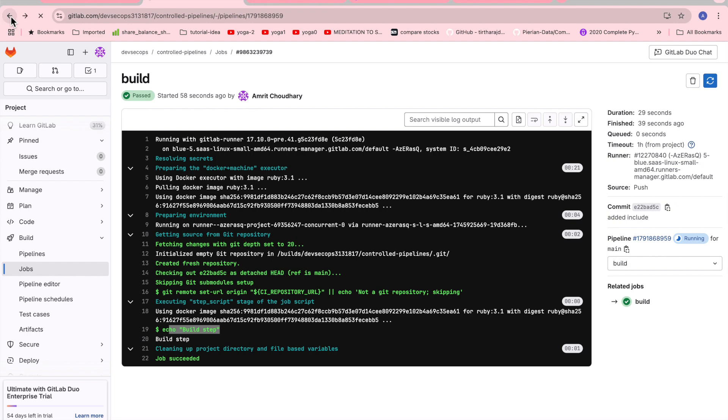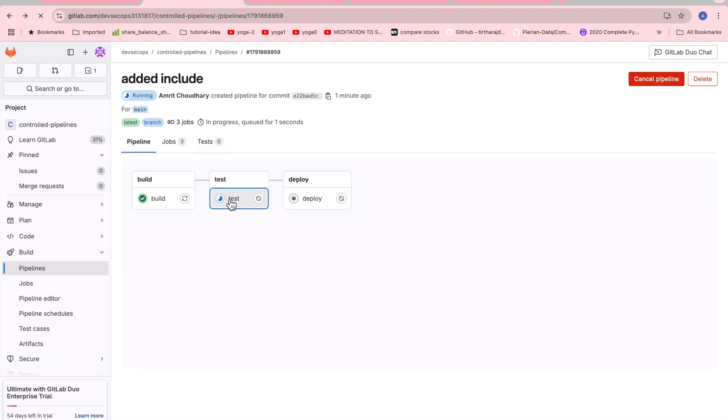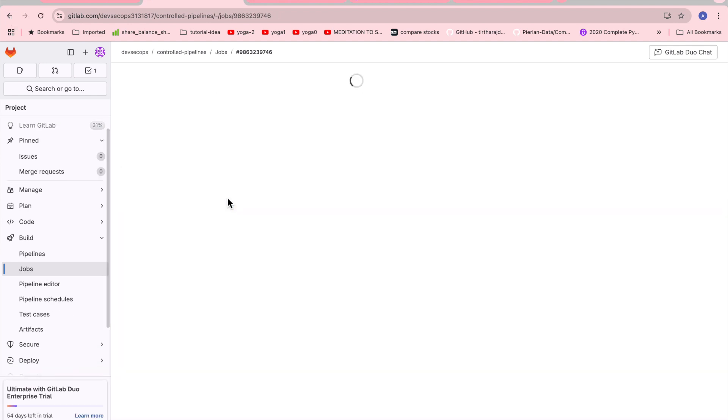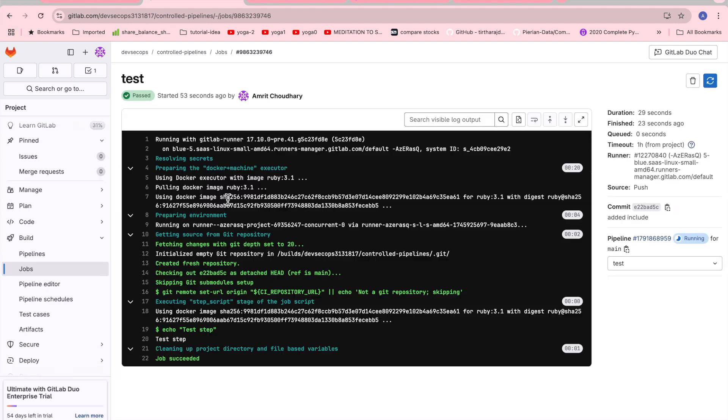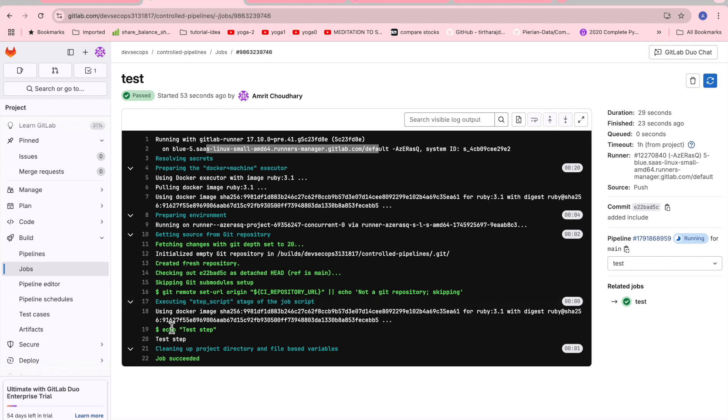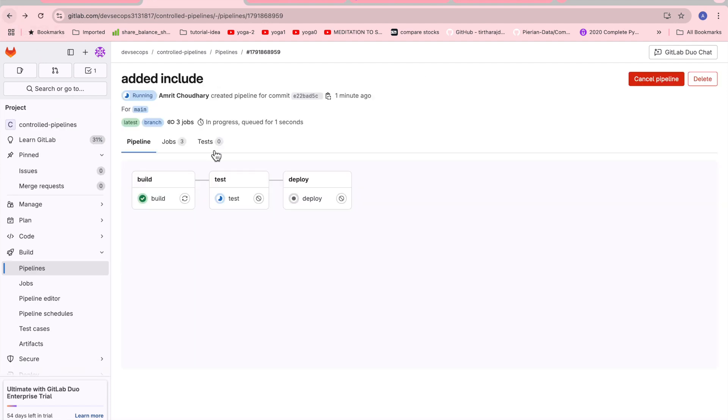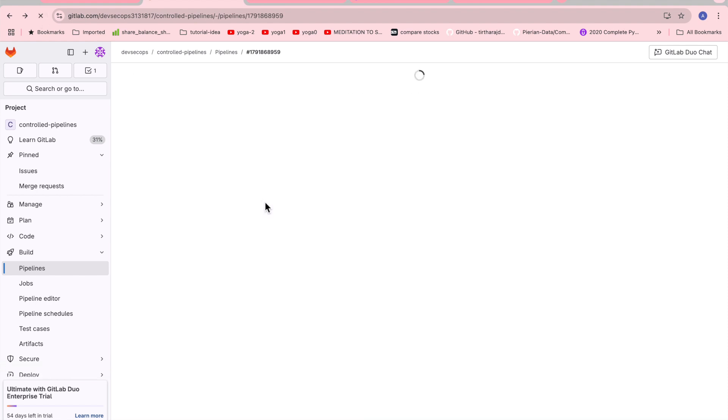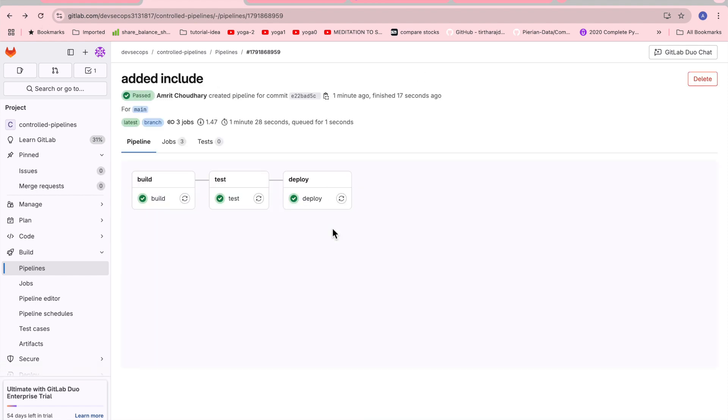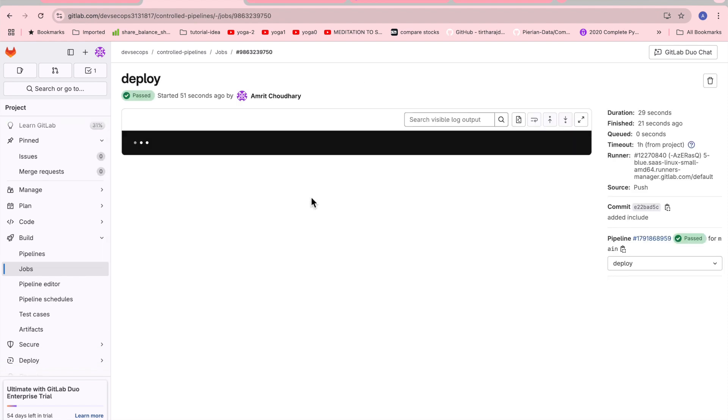So I'll just go there and right now it is going into the test stage. Test stage also will do the same thing, which is again picking up the required GitLab runner and then preparing the environment. The test stage is also done. Now it will go to the deploy stage once the test is successful. Test is also successful and it's very fast.